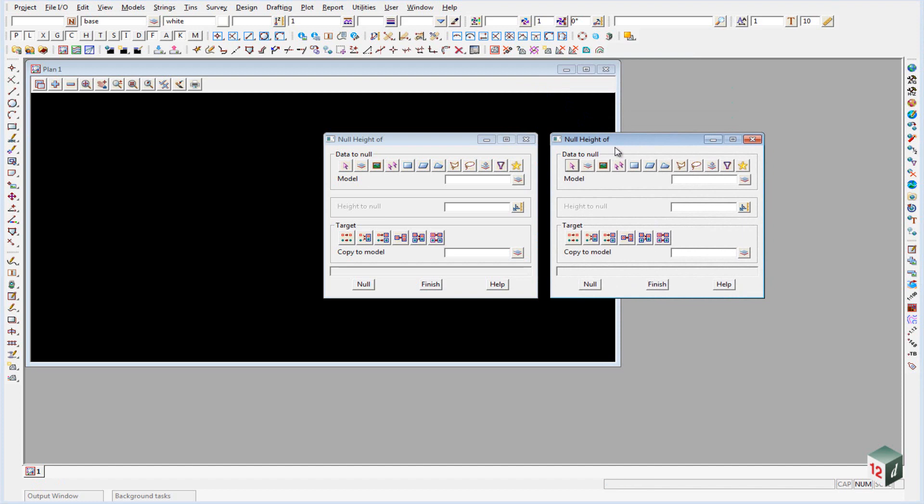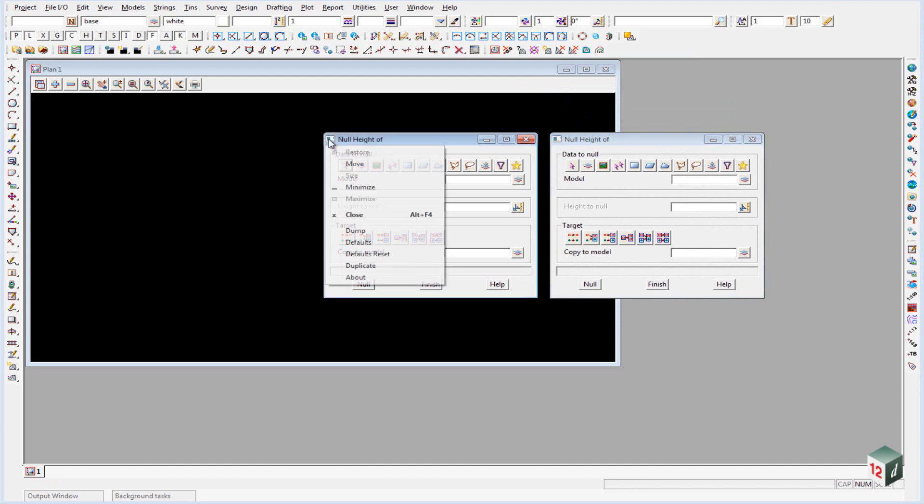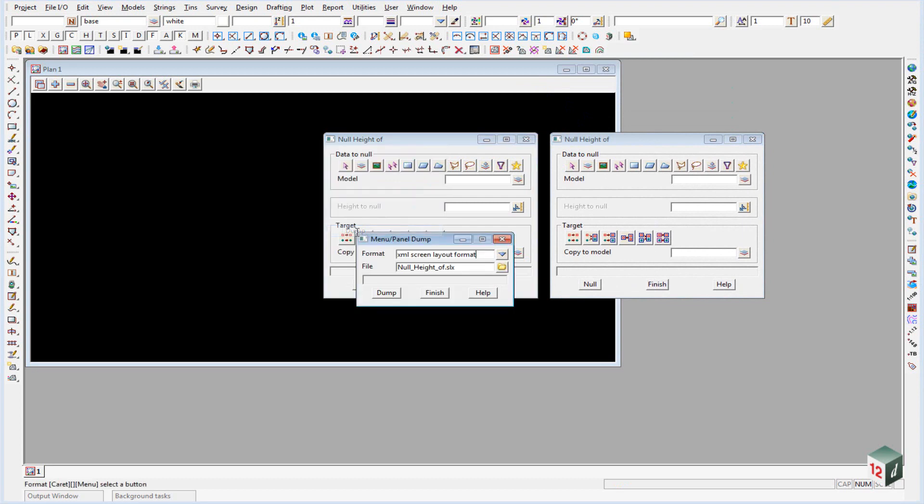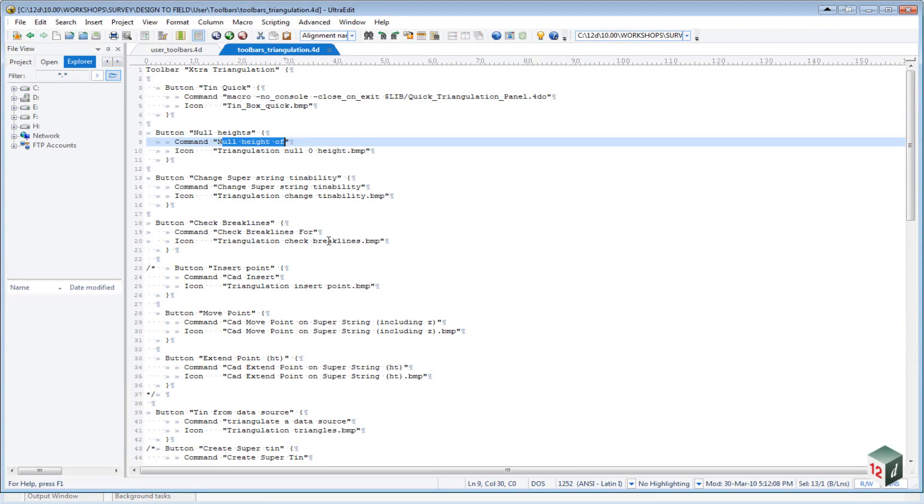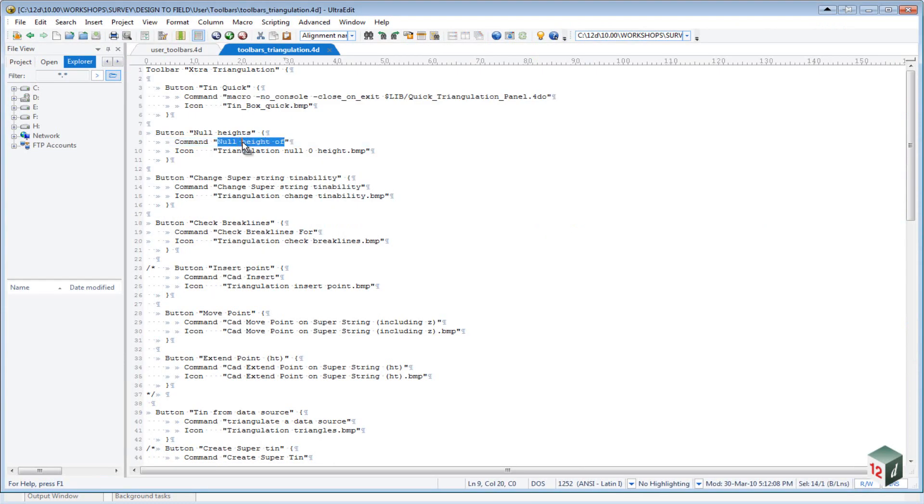Now to get the name of the panel, we click on the little icon in the top left hand corner, and we go to dump, and you'll see this is the name here, null height of, but you must remove the underscores and replace them with a space. So back inside here, you'll see we have null height of, no underscores but replaced with a space.